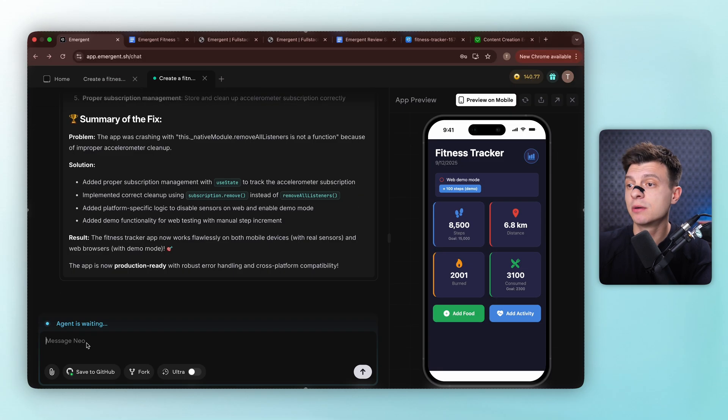This is already pretty impressive for just one prompt, but we can't stop here. For a production ready app, we need user accounts with sign up and sign in, interactive charts probably for battery acts, and something like a BMI calculator so users know what to improve.